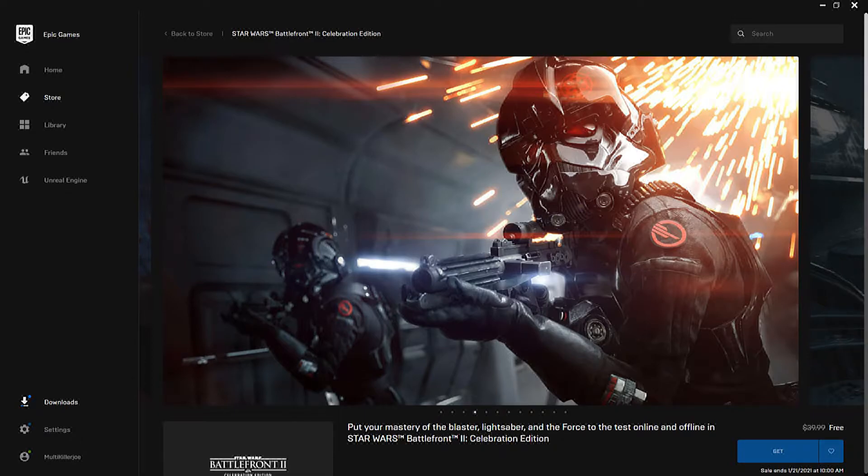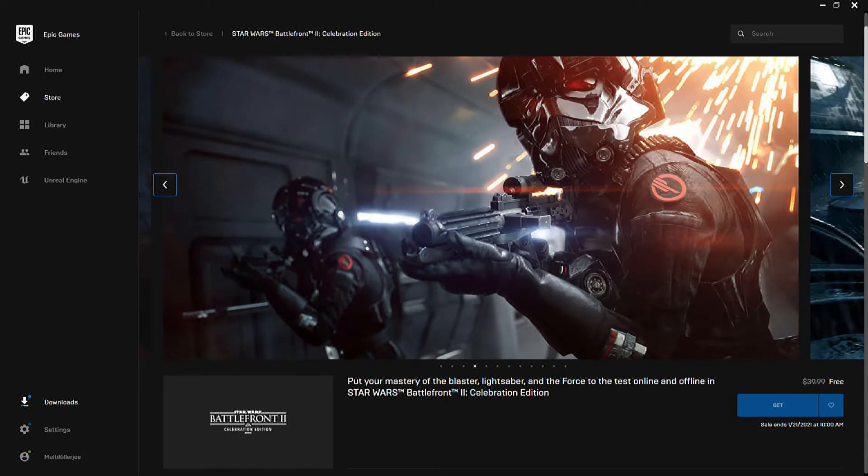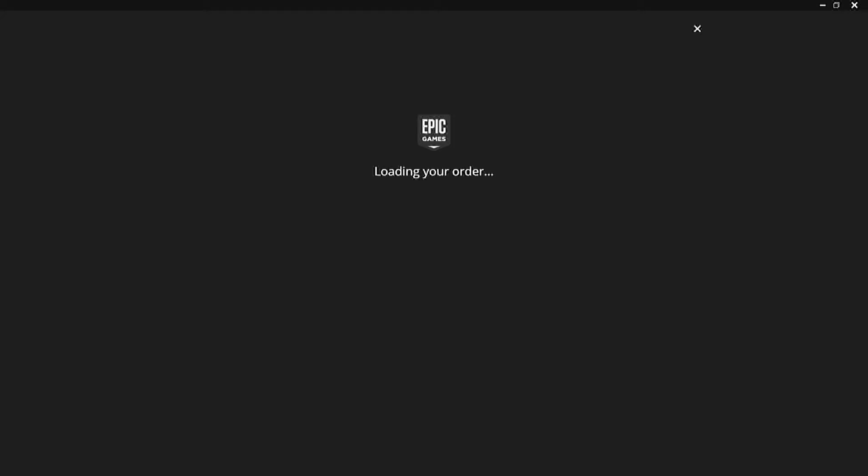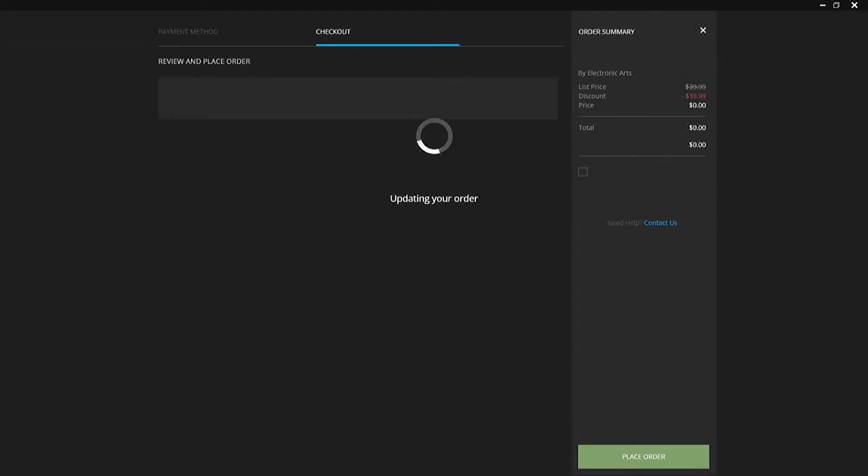I did not like the newer Star Wars trilogy by Disney. I think they completely fucked it up. You can have your own opinion about it, but you have to admit it was not good. It was a joke.